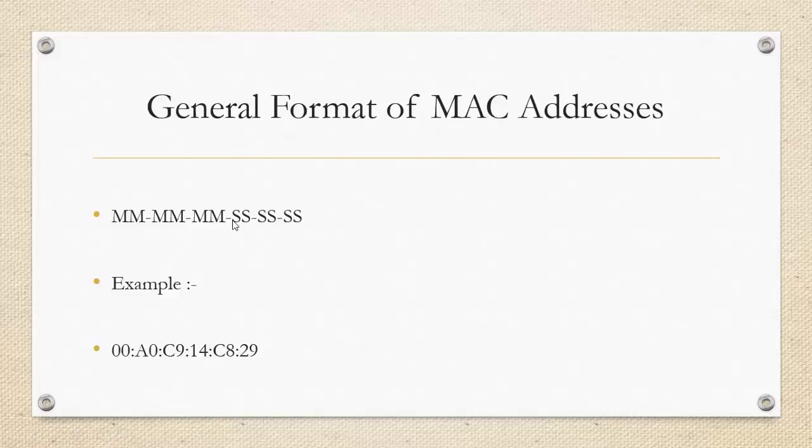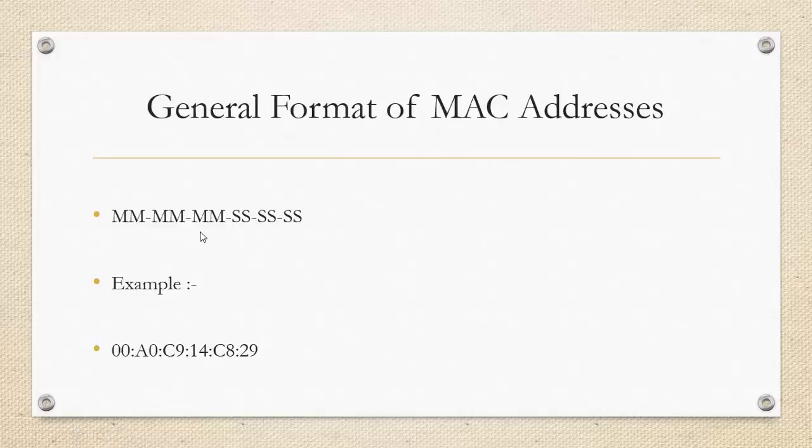However, the SS portion is the serial number which changes. Let us say for example there are two computers with Intel based NIC card. As it is Intel it will have the same MM digits. However, the SS digits of both the computers will change.